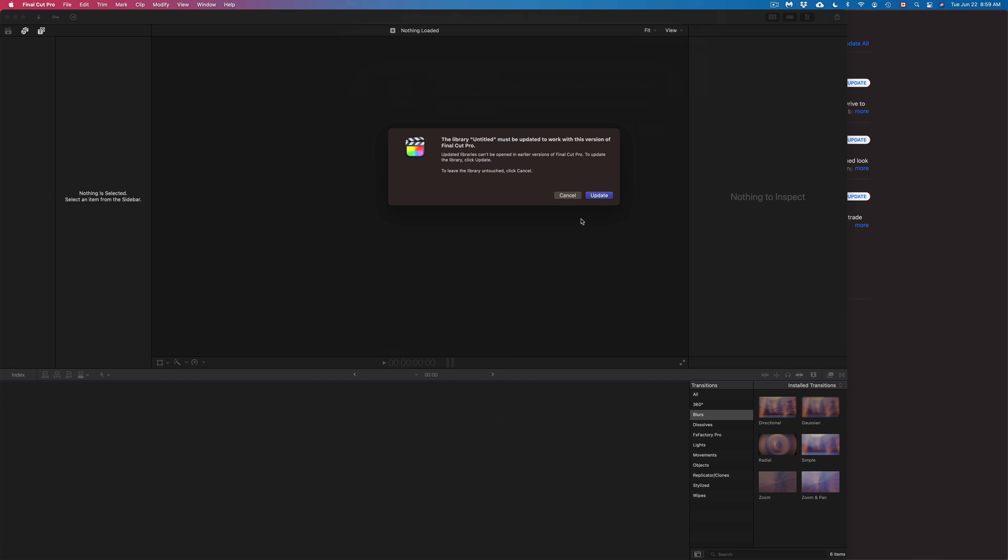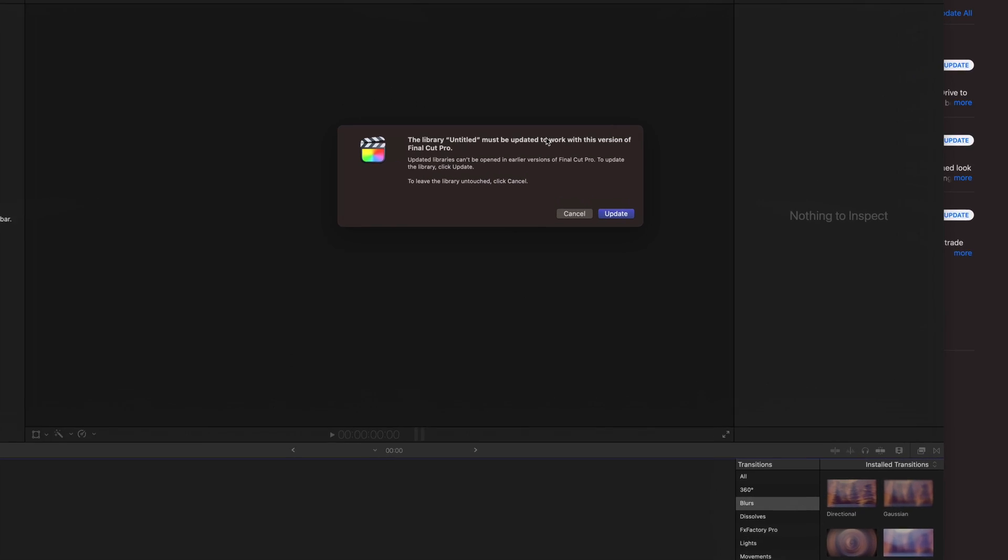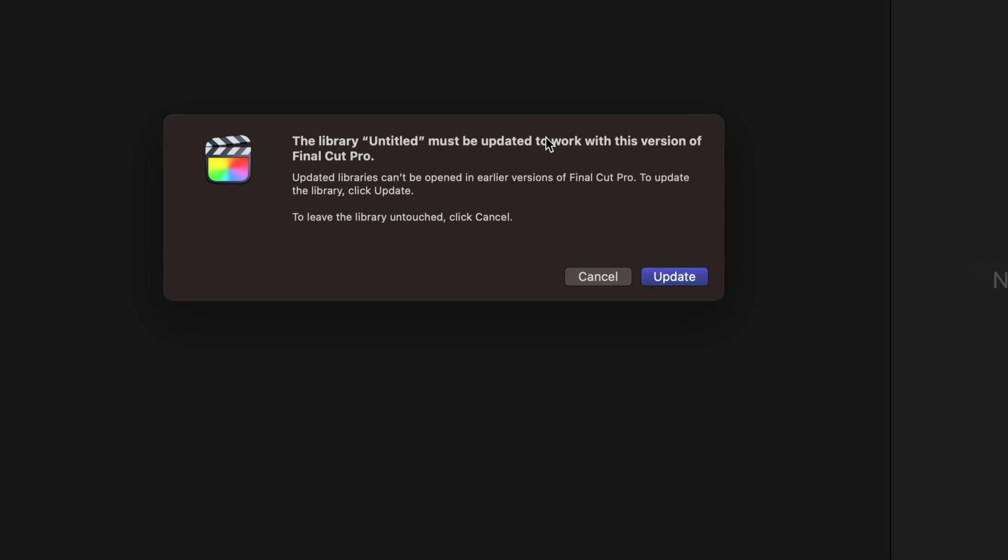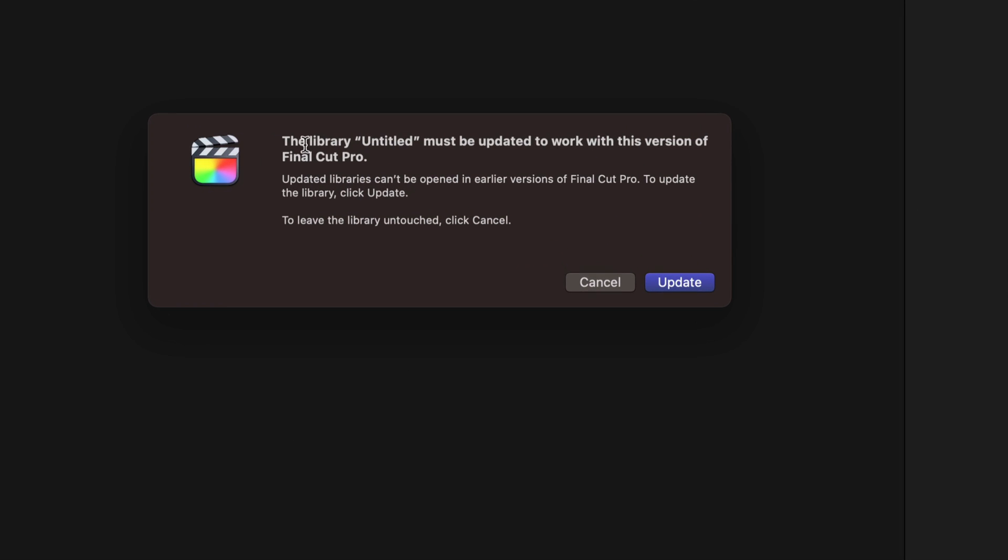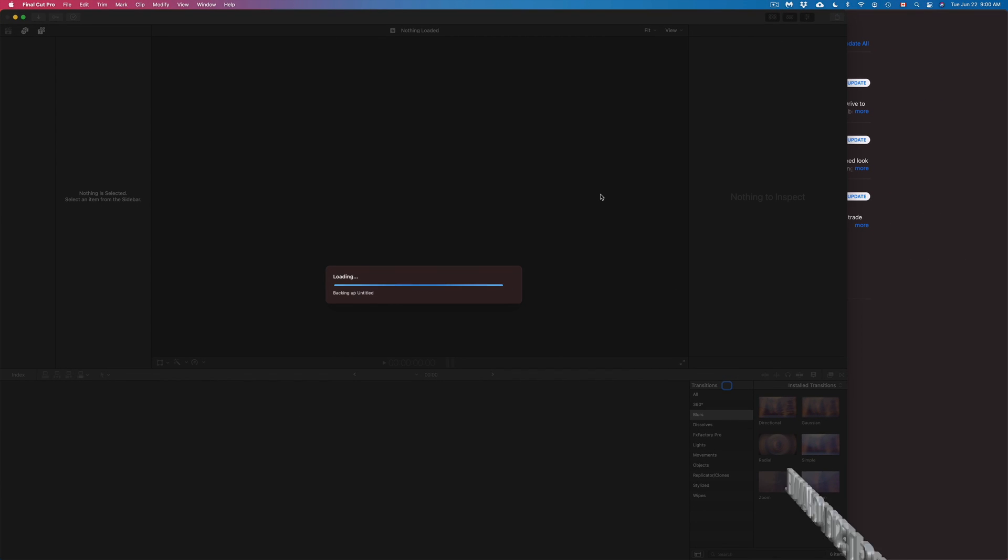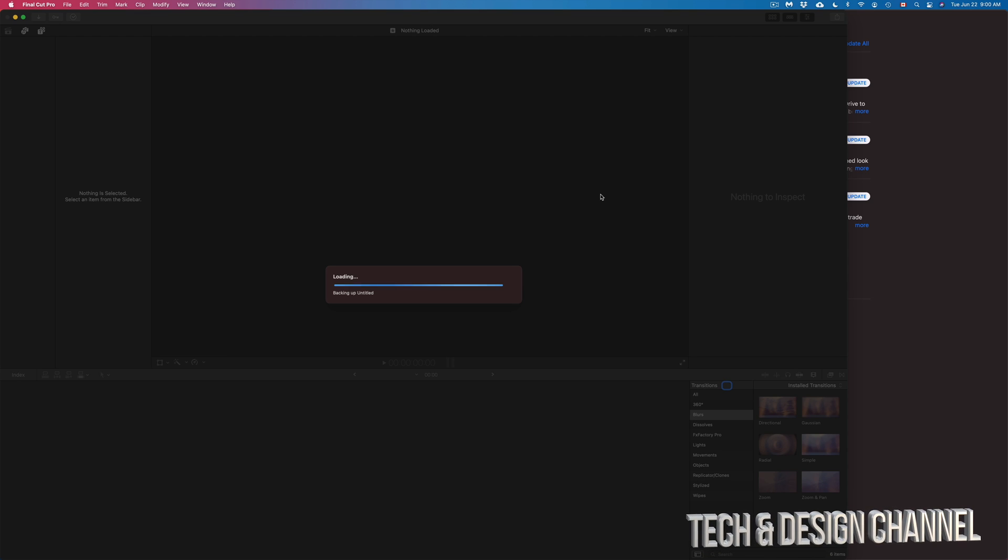And once we do that, we should see something like this. So library should be updated to work with this version. We're going to go ahead and update that. And that's why I always suggest having any projects done, because sometimes here is when mistakes can happen and do happen sometimes. But anyways, once you're done, that's it for this video.